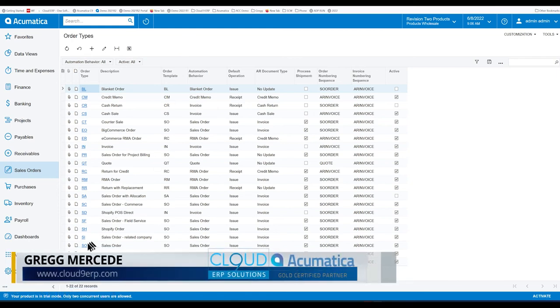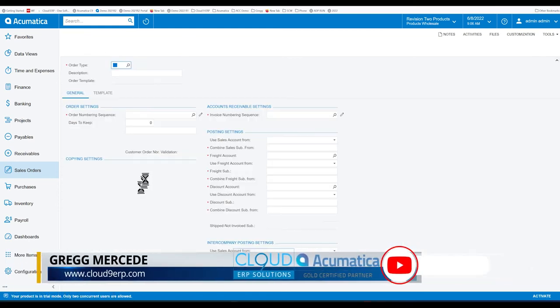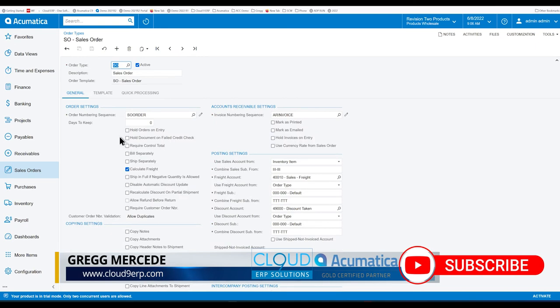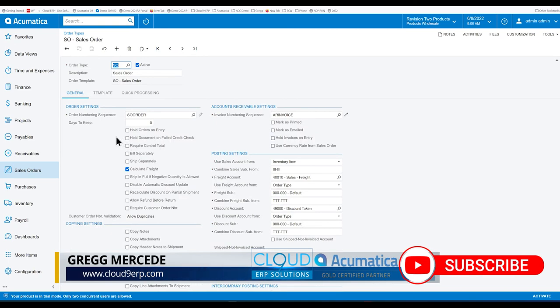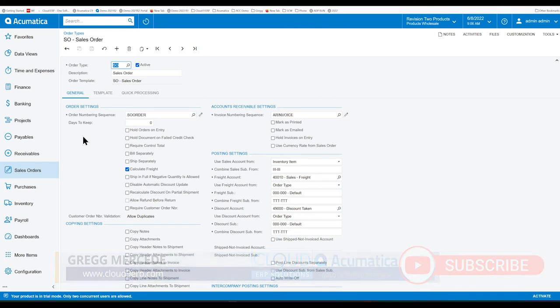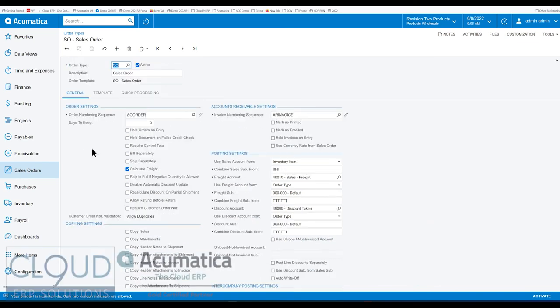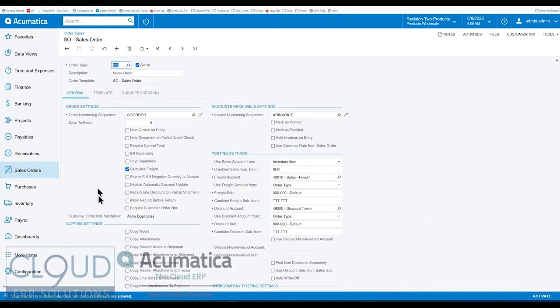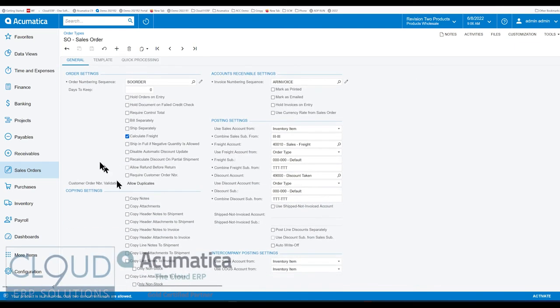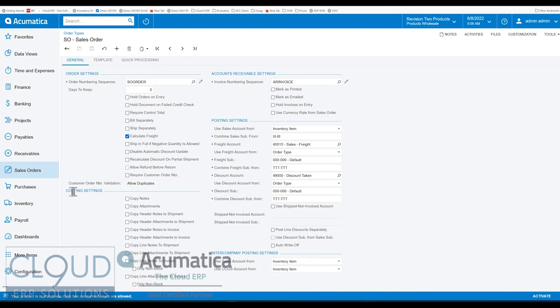If you take a look at the sales order type, Acumatica has some restrictions for these new options. I'll try and go through them and be crystal clear on it. But first off, Acumatica has moved all the copy settings into its own segment here, so you can see it clearly.